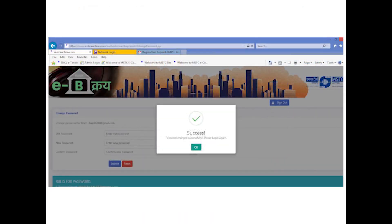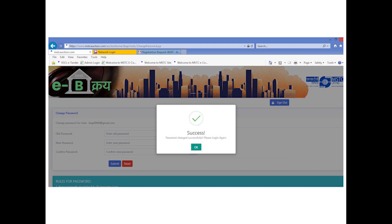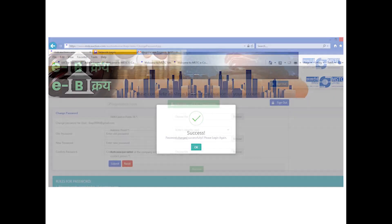Subsequently, bidder has to re-login and insert their desired password. The new password that has been set should adhere to the rules of password specified at the bottom of the page. Once password is reset, bidder can re-login with the email ID and new password.